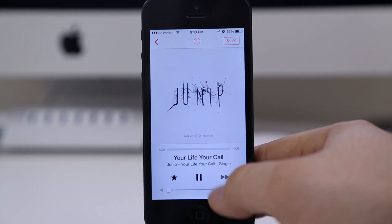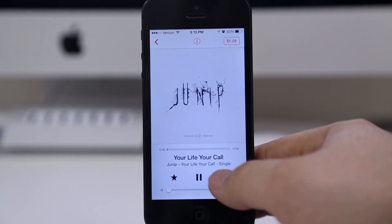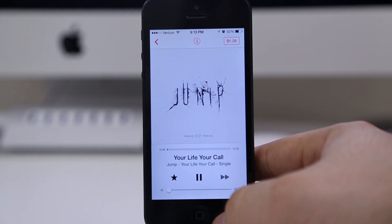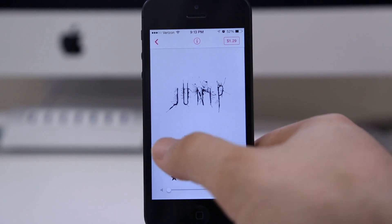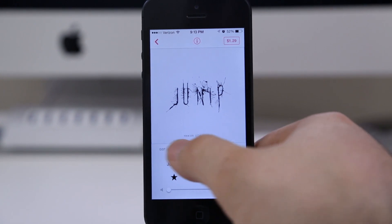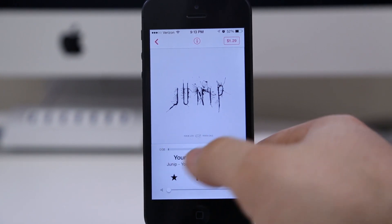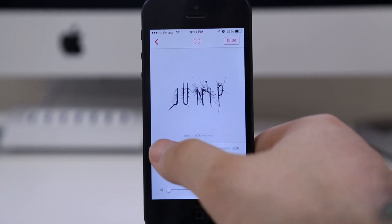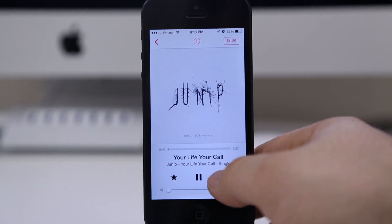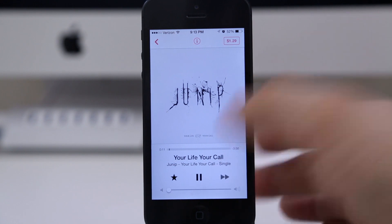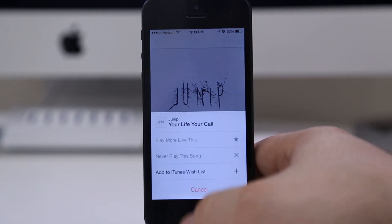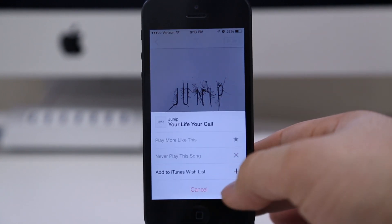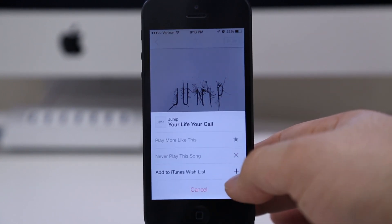That is the limitation as of now. I don't know if that's going to change in the future, but in the beta version that is the limitation. You also cannot seek through a song — it is exactly like a radio station, or any other app like this, where you just have to let it play through.